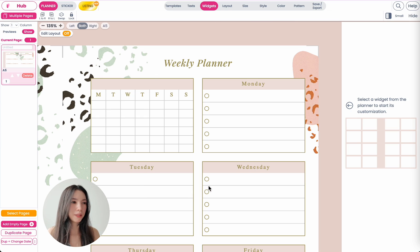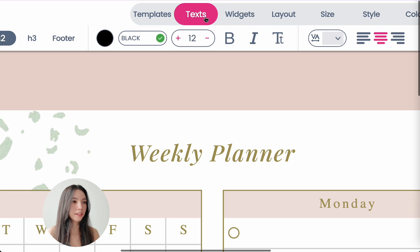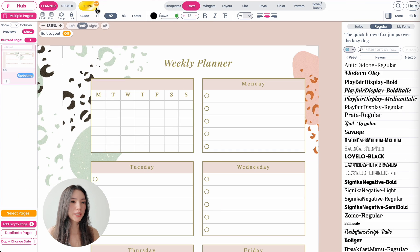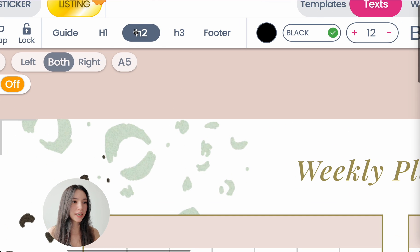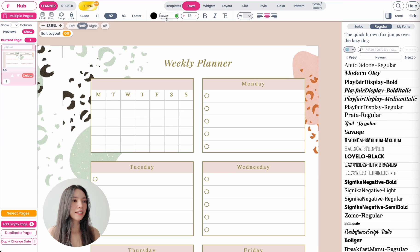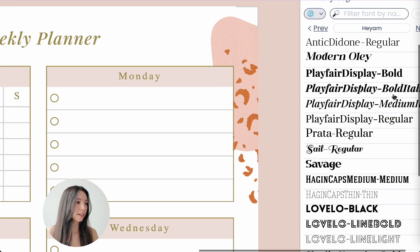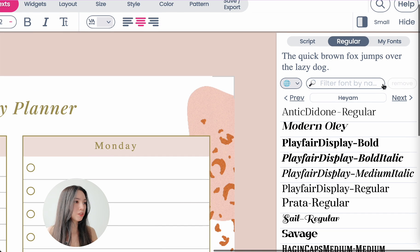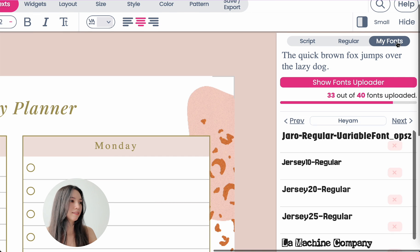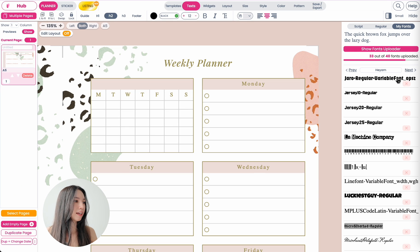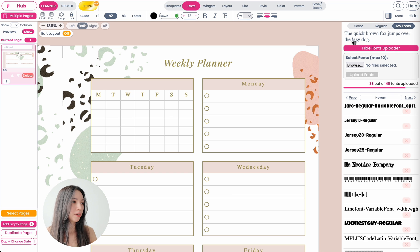First, you want to open up your planner. Then you want to go to the text menu right here. You want to select any font type. Then on the right side where the font selection is, you want to click on my fonts and then you want to click on show fonts uploader.